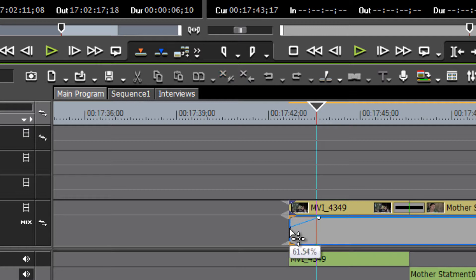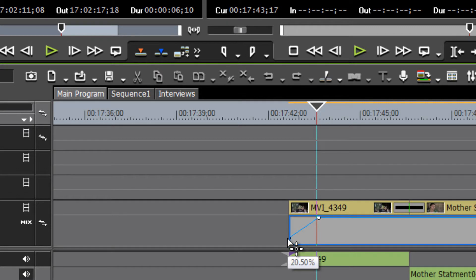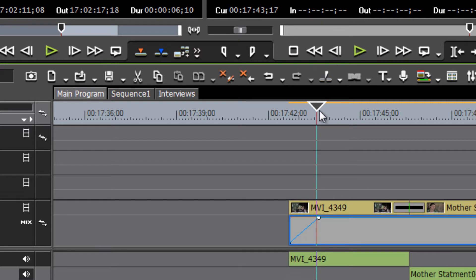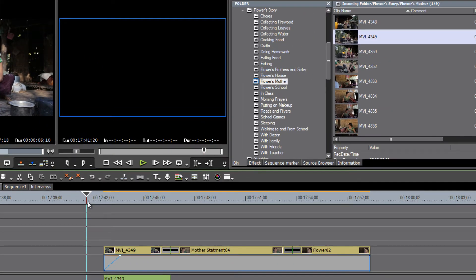You can grab hold of that node and drag it down so that now you have a natural fade up from black. The timeline is black; you've brought your first frame down to zero percent video.